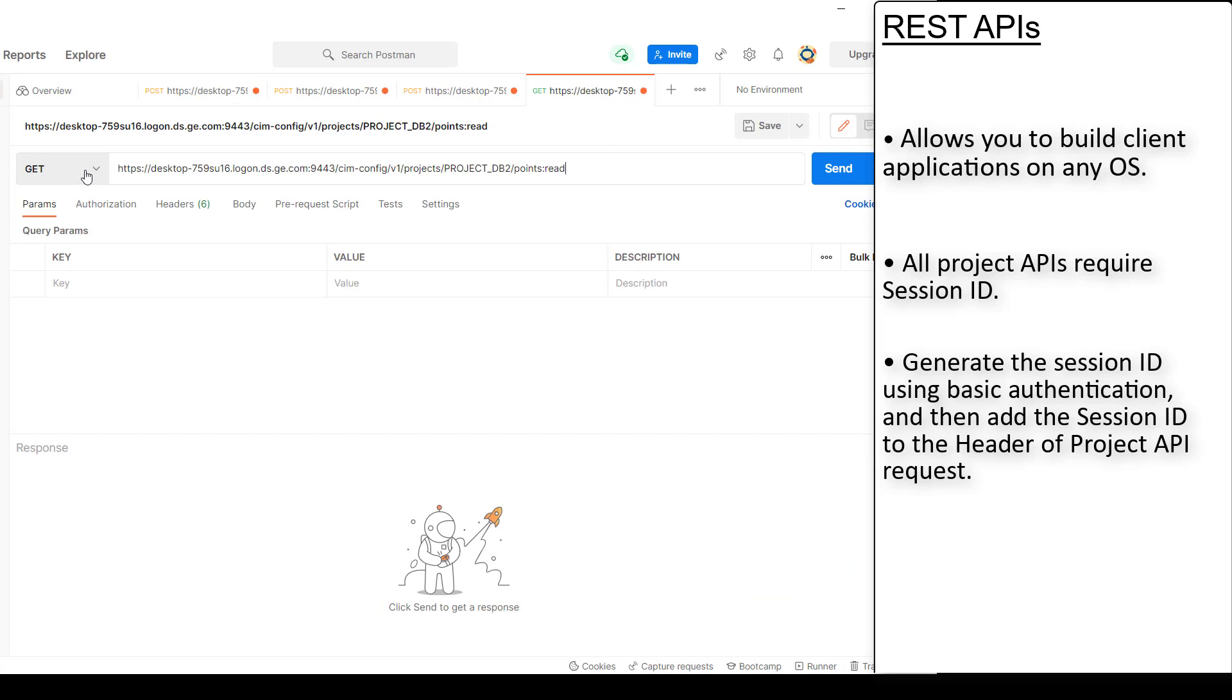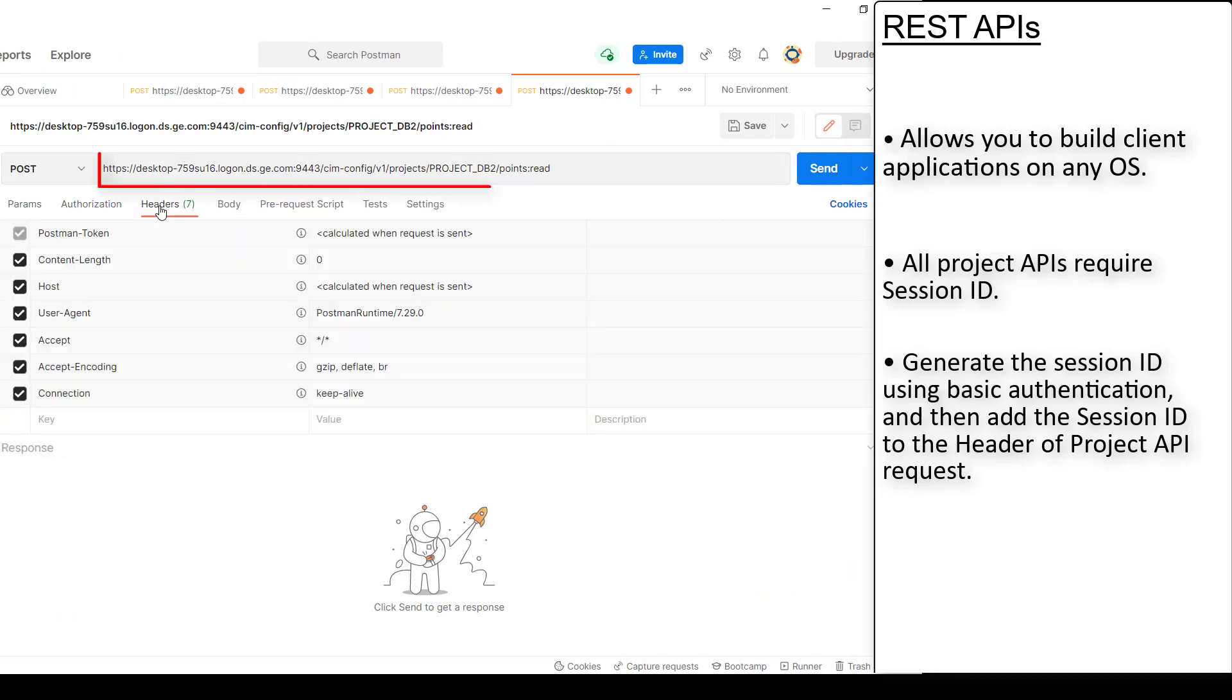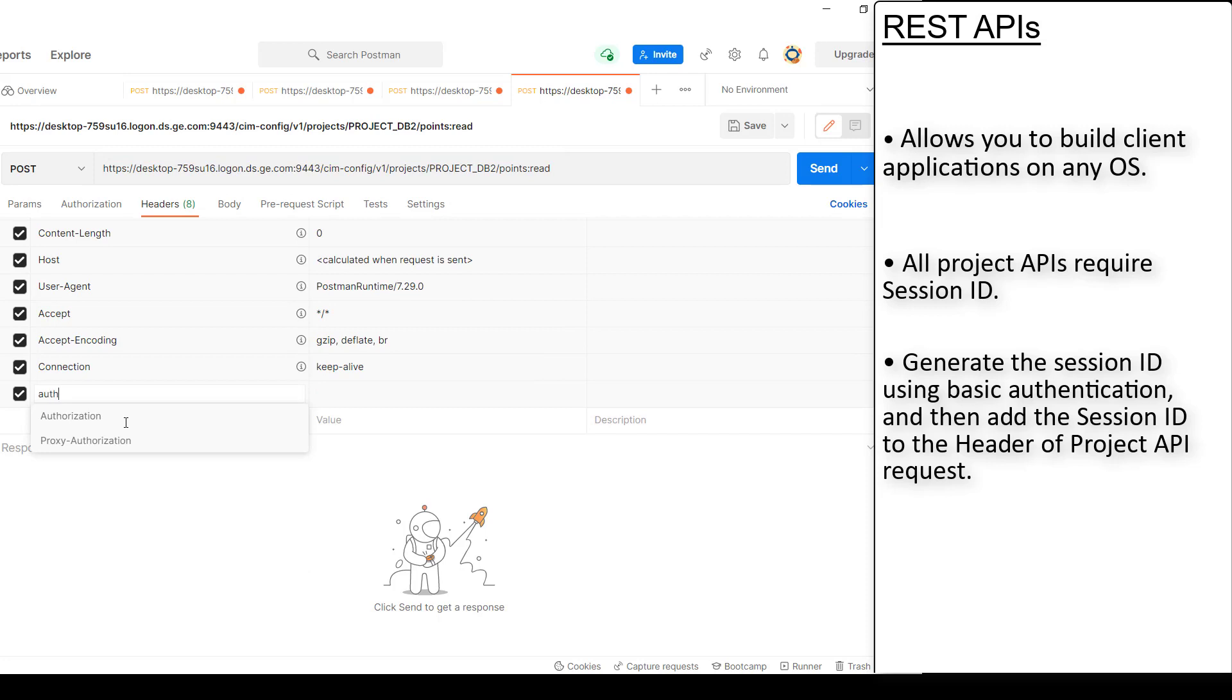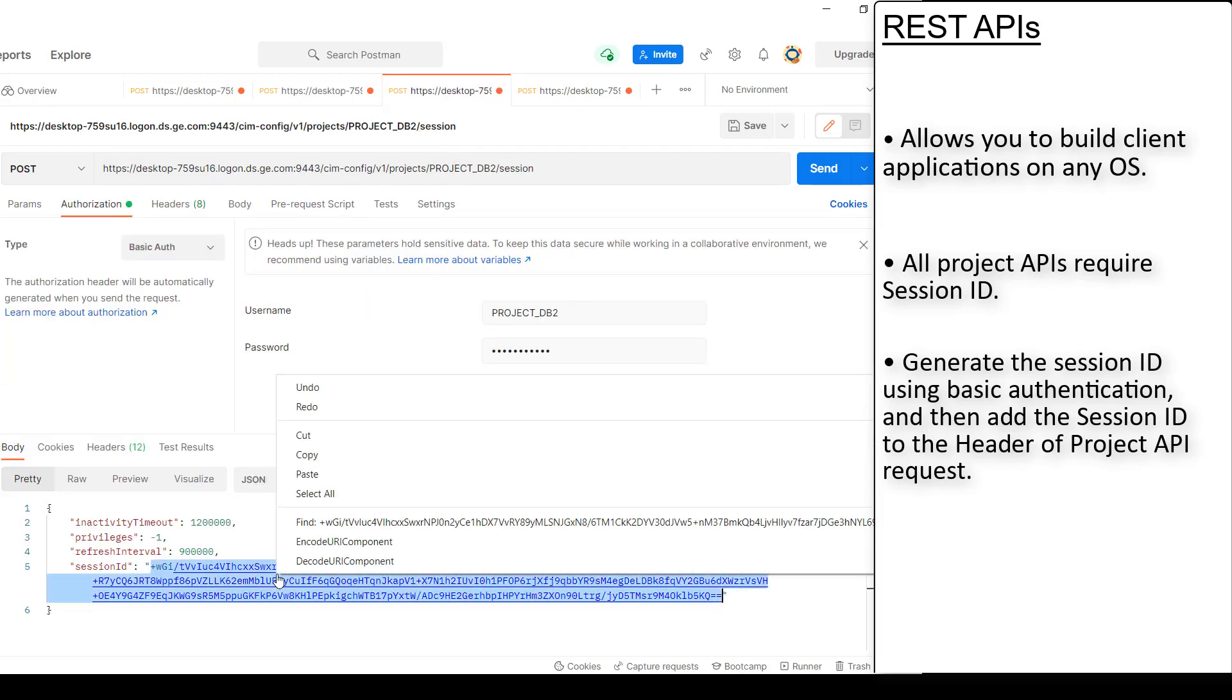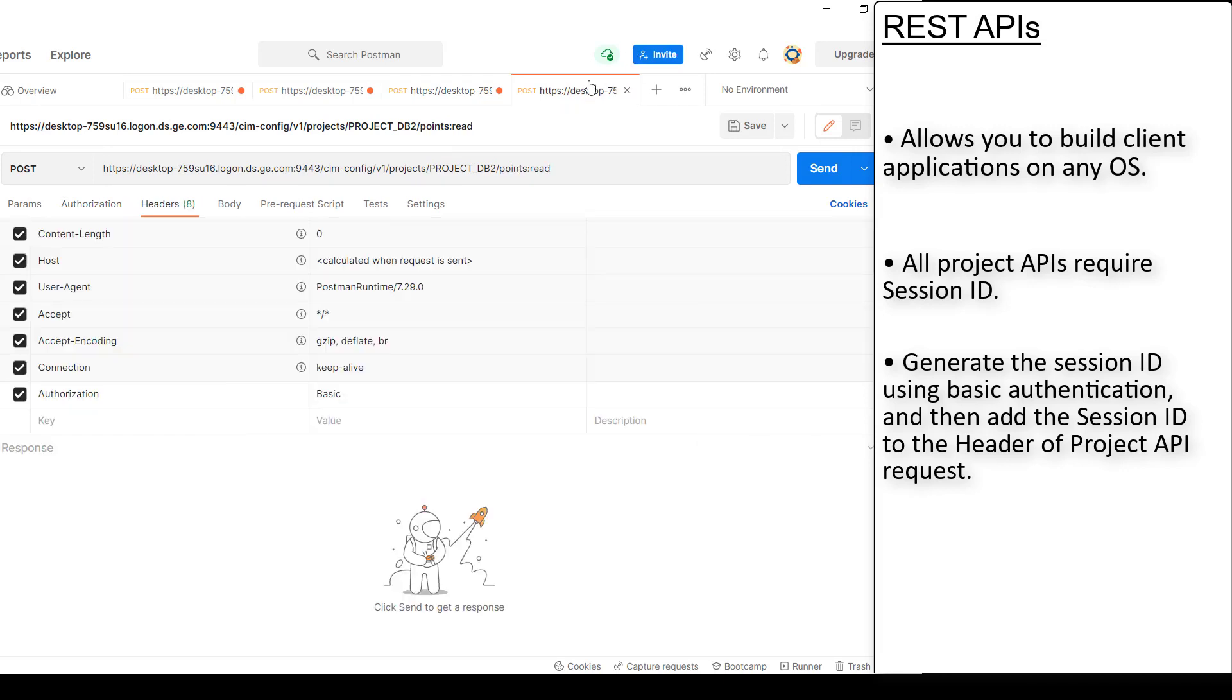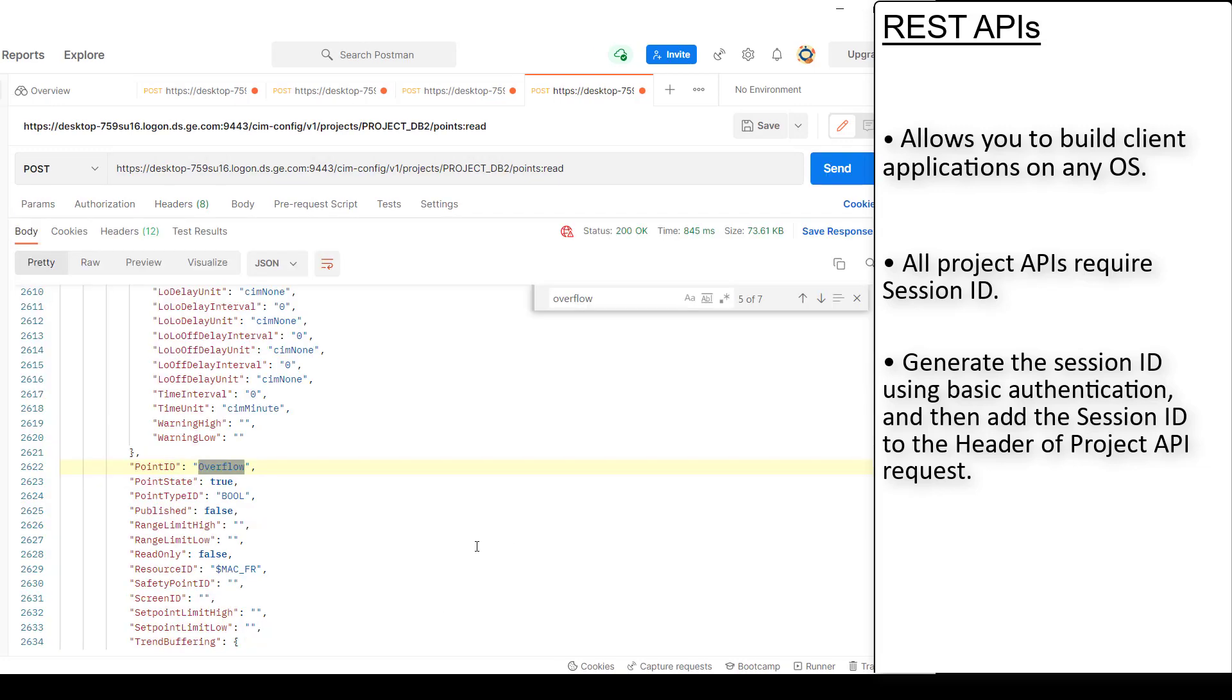Now, I will try to read all the points that are available in my project, project underscore DB2. That's the URL. You must add the session ID that you generated in this header. The key is authorization and then add basic space session ID in the value. Click send. It will retrieve all the points created in the project.